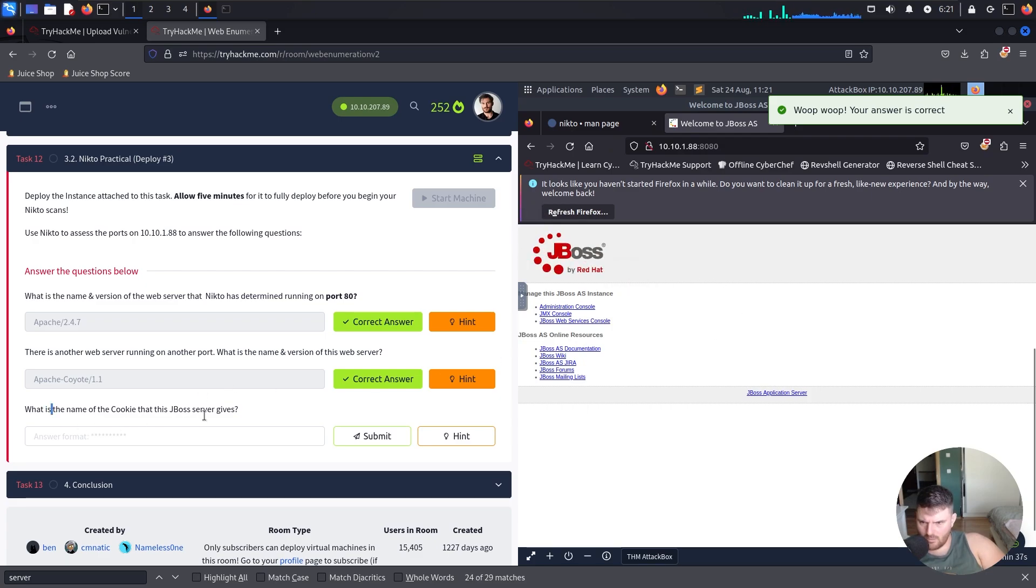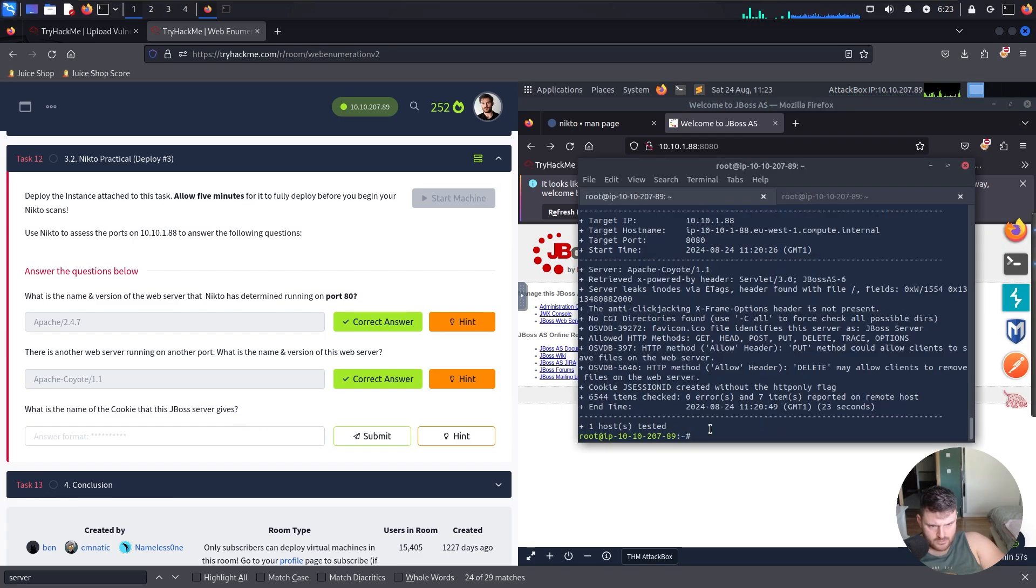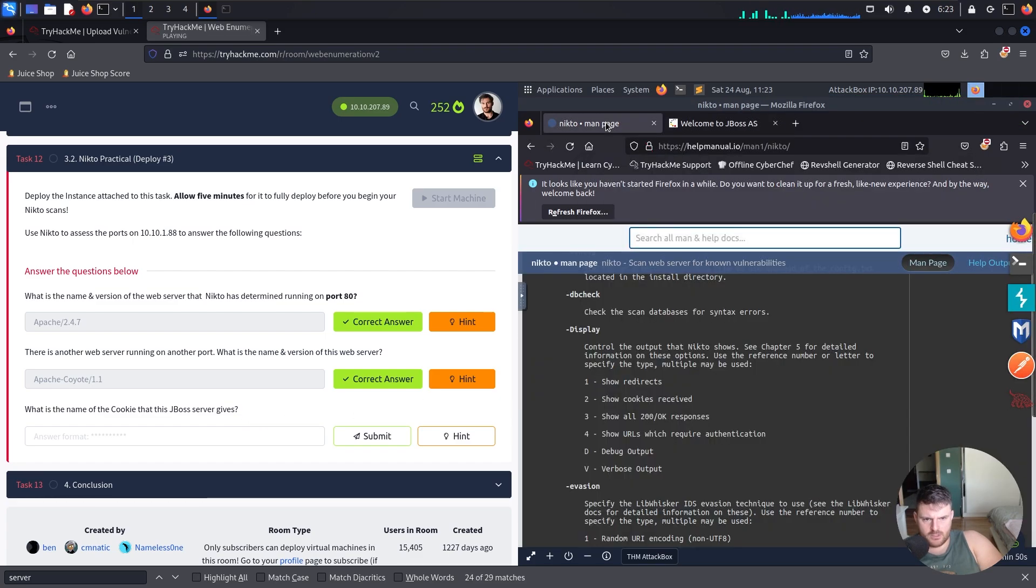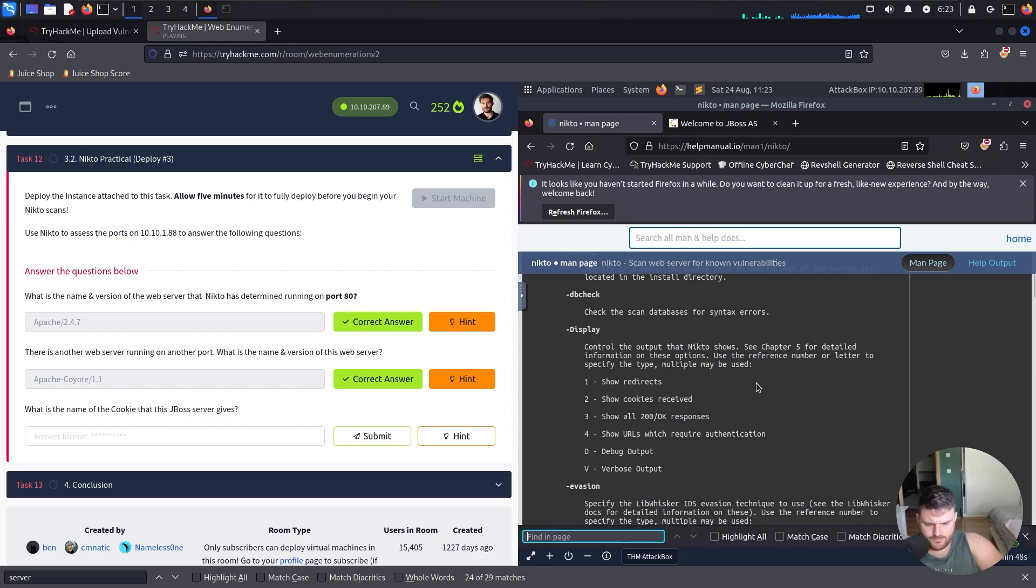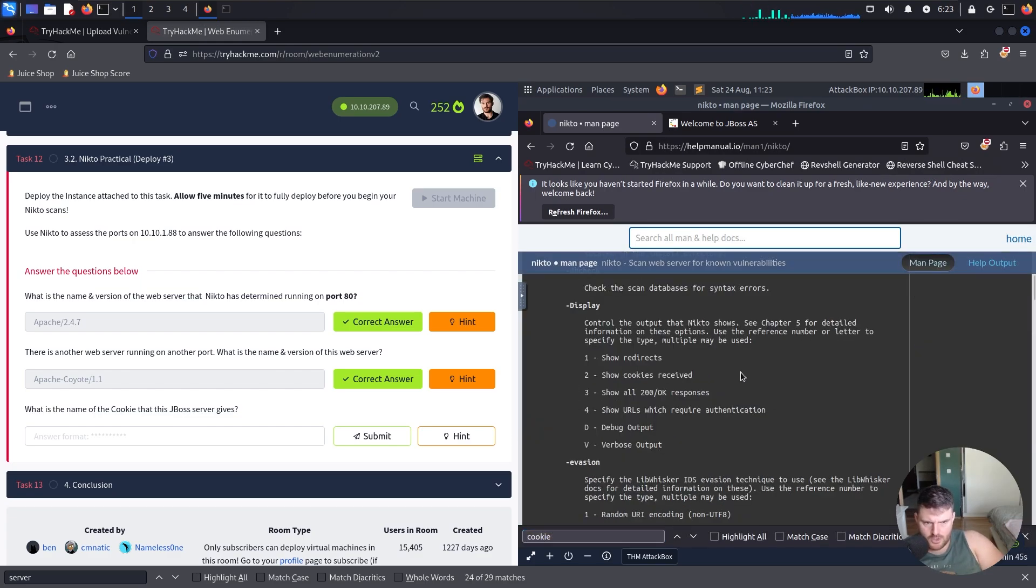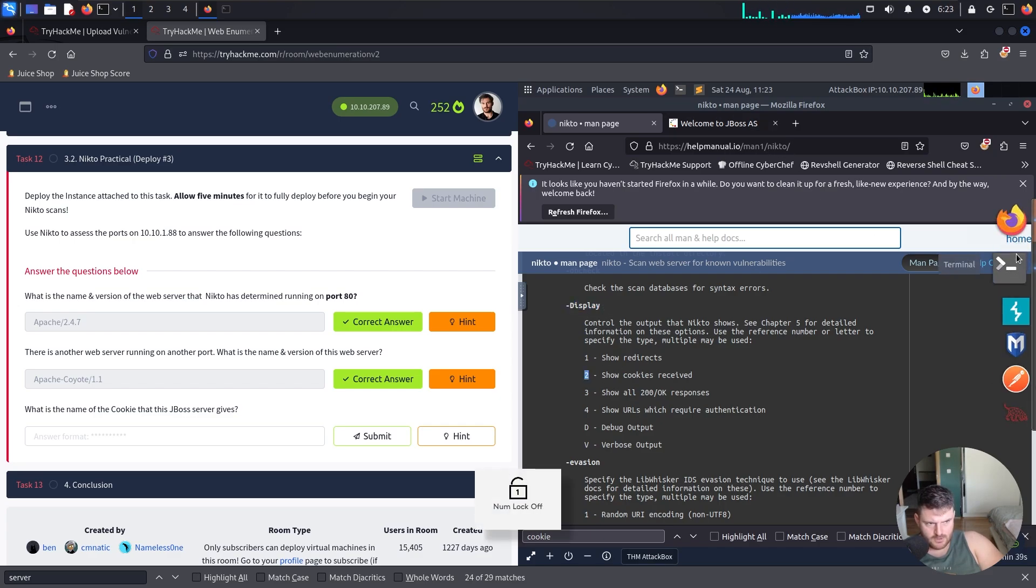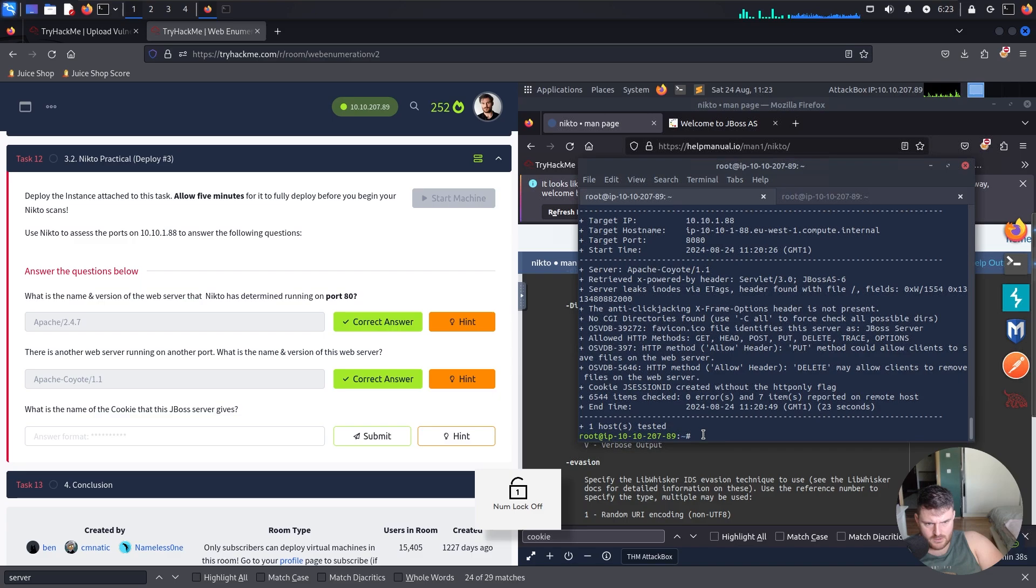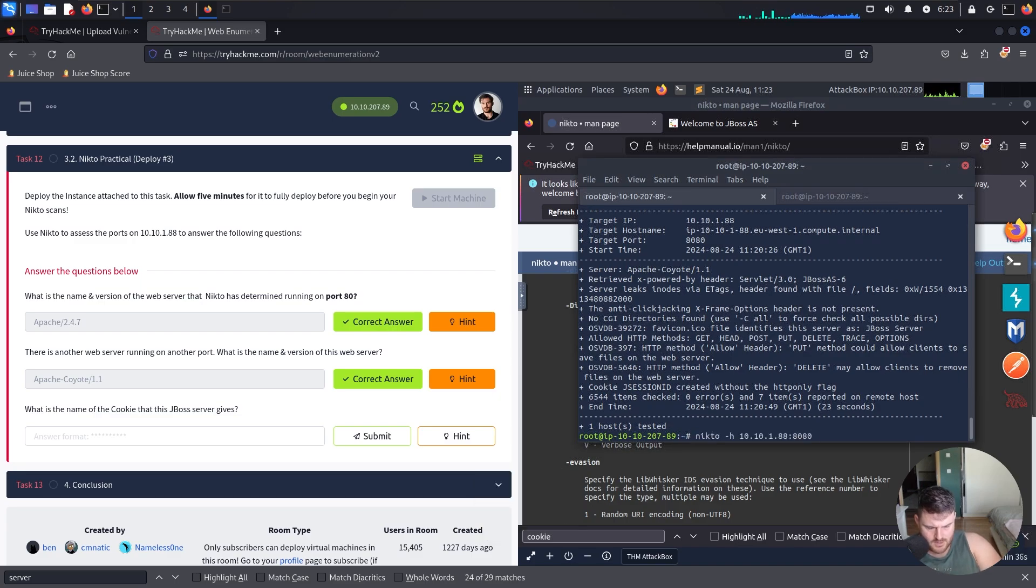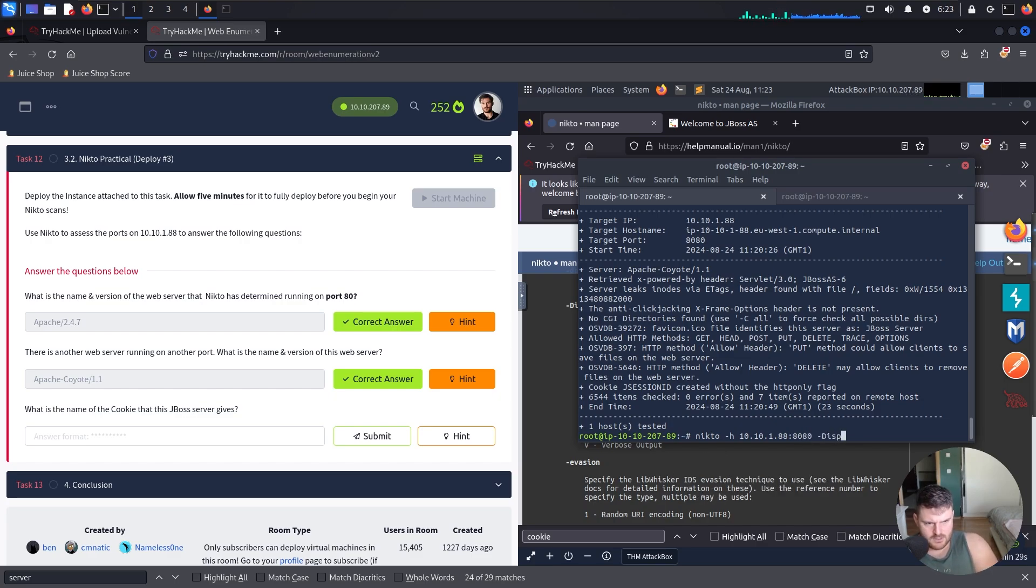Hello. What is the name of the cookie that this JBoss server gives? Okay, now we go back to Nikto and we go back to the manual of Nikto. And here we say cookie show cookies received. We need to go for display and to go back to here. For JBoss we need 8080 hyphen display.